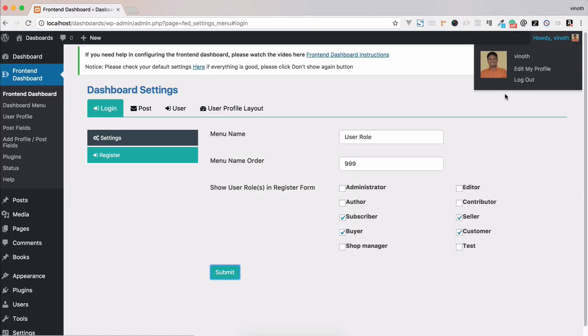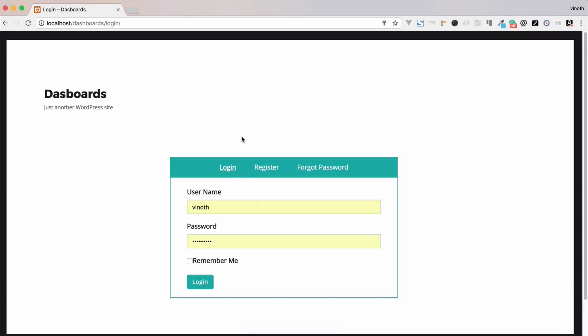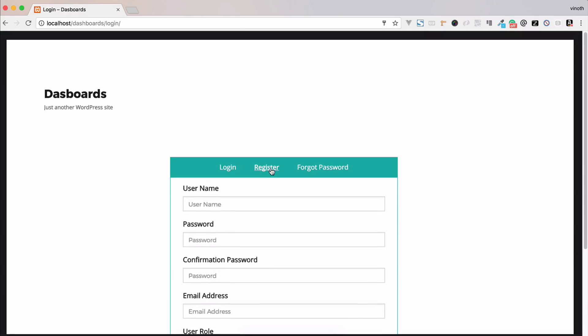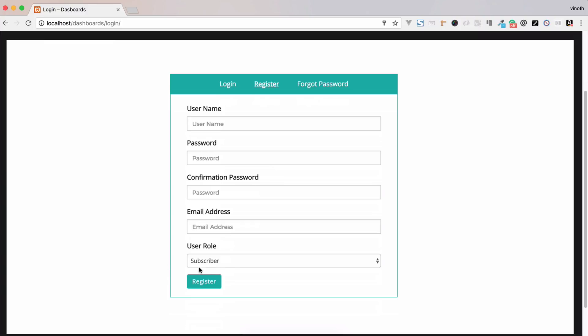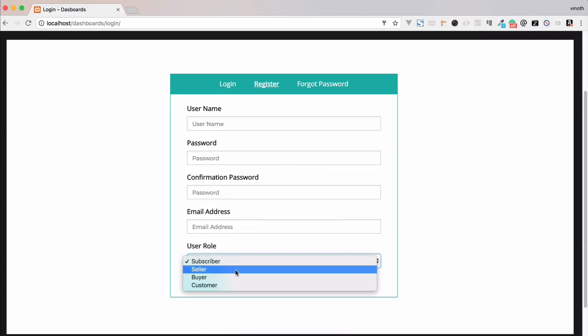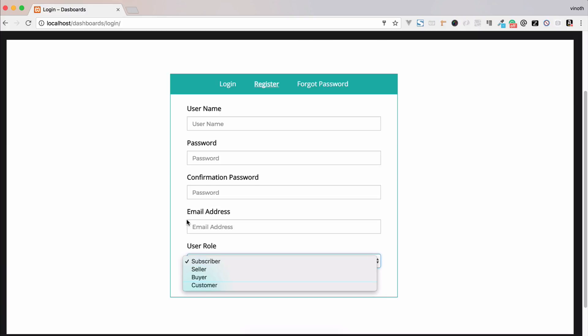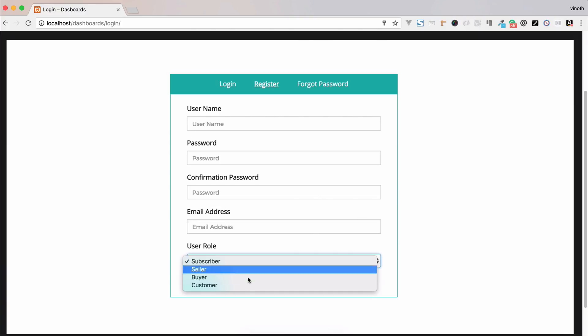In this registration form now we can select the respective user role while registration. For example, the new user can select their own user role while registration.